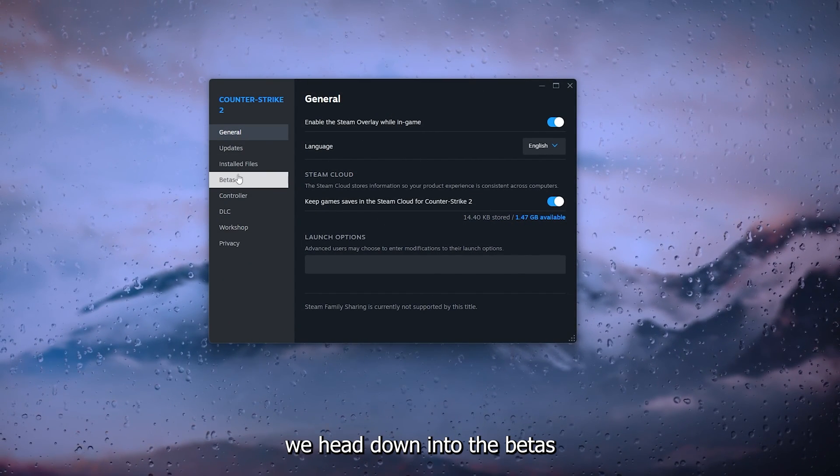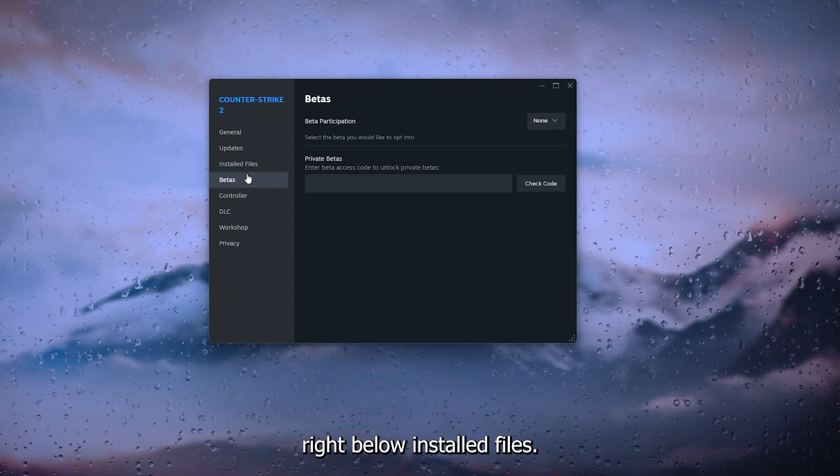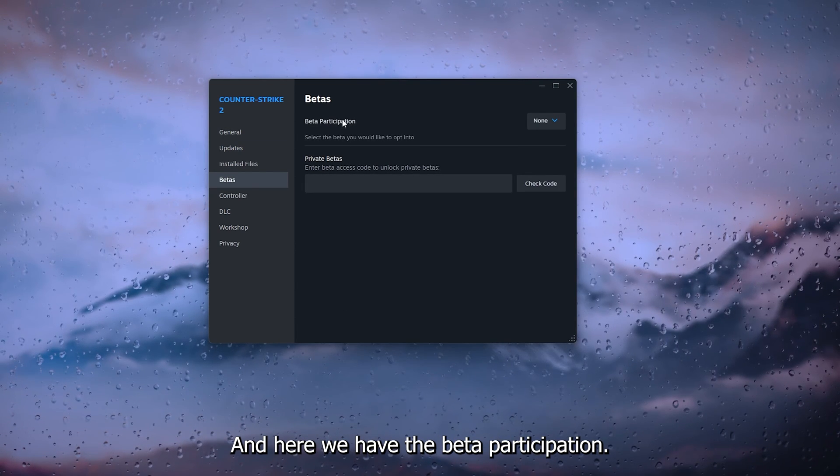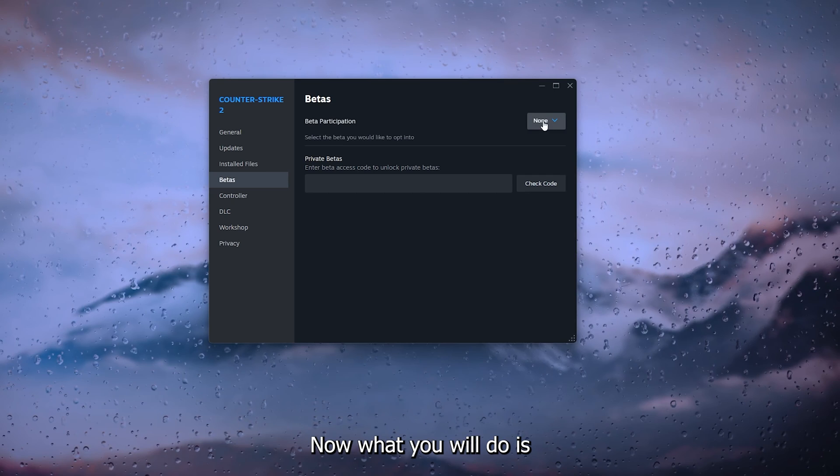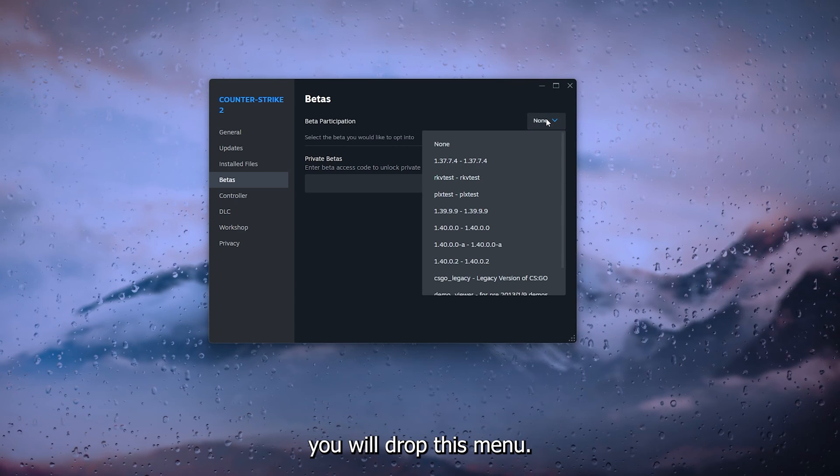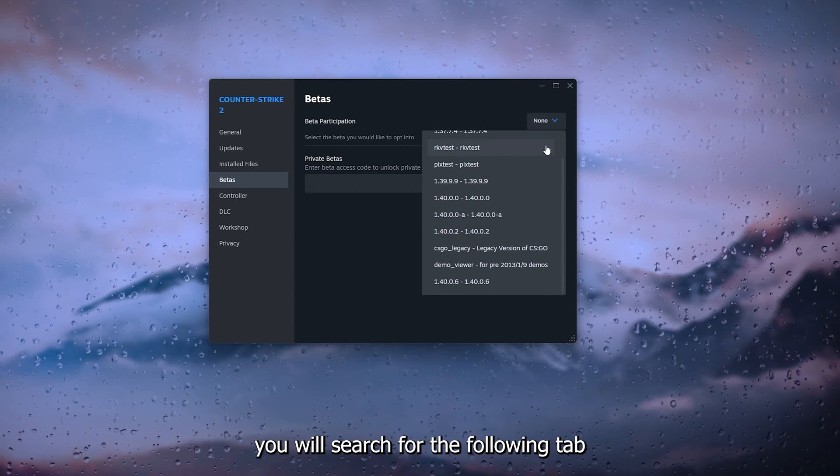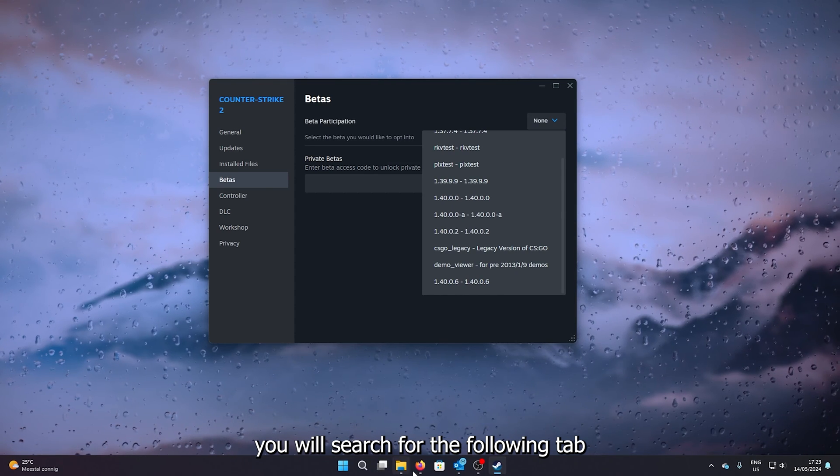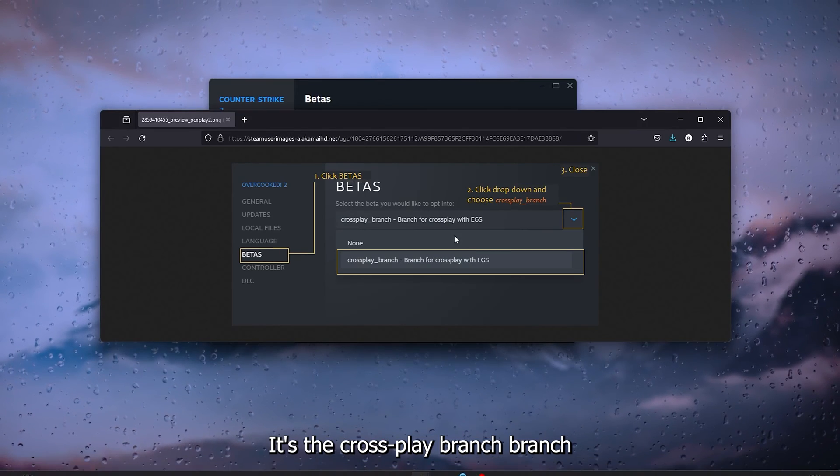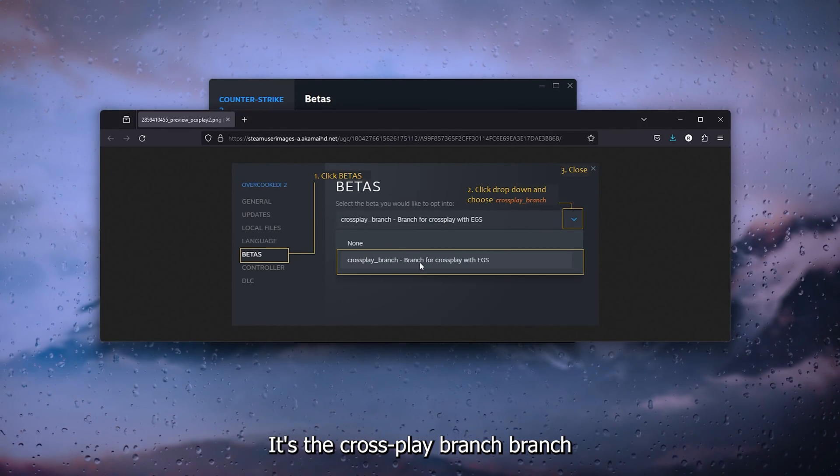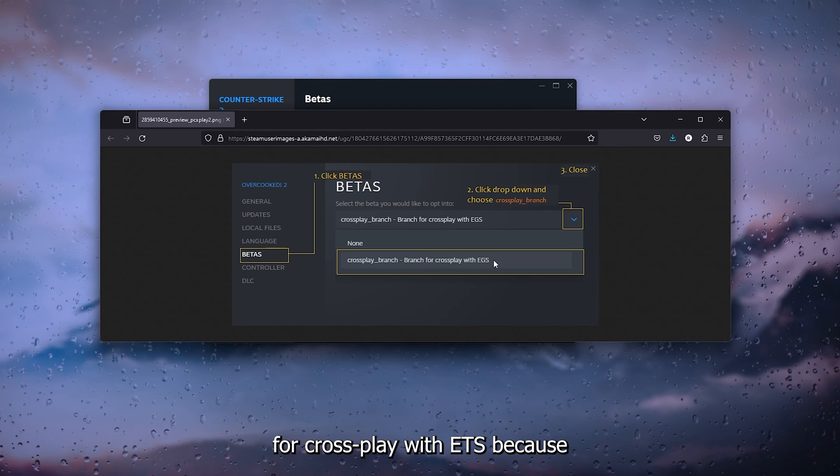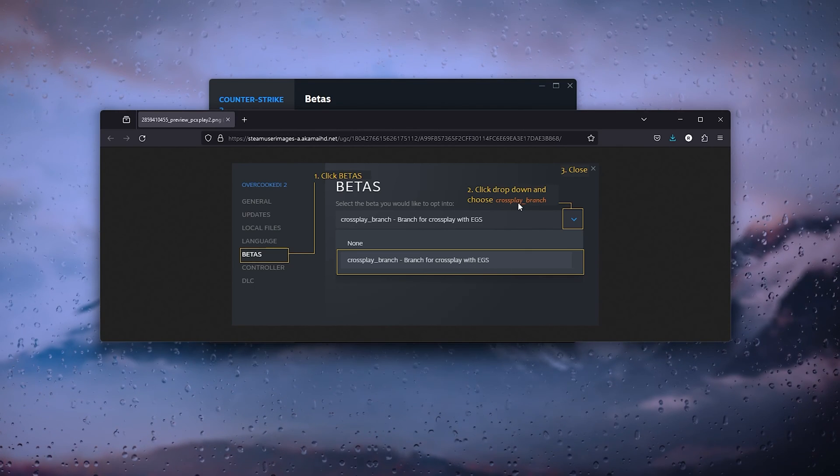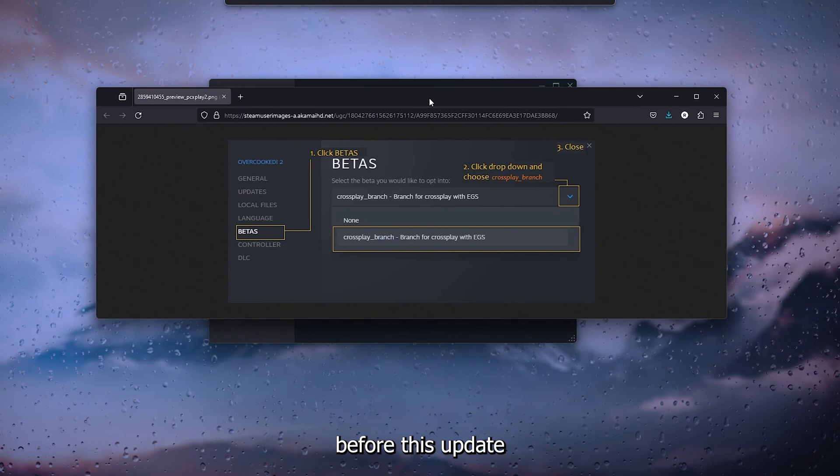From there, we head down into the Betas tab, right below Installed Files. Here we have the Beta Participation. What you'll do is drop this menu and search for the following tab. It's the Cross-Play Branch for cross-play with EGS. Before this update it was already enabled, but now you have to enable it again.